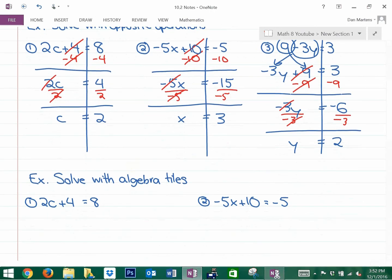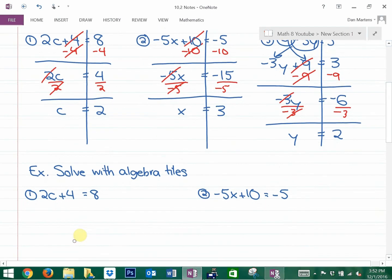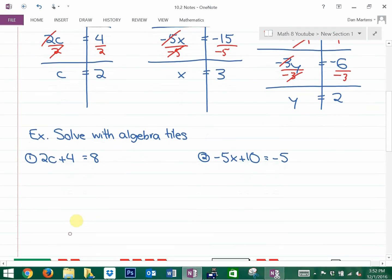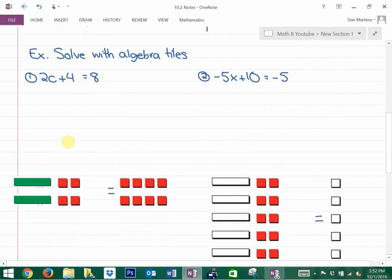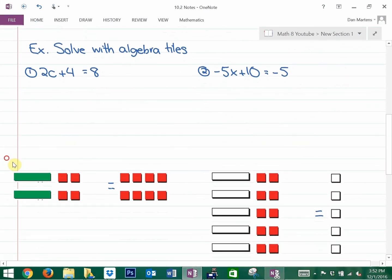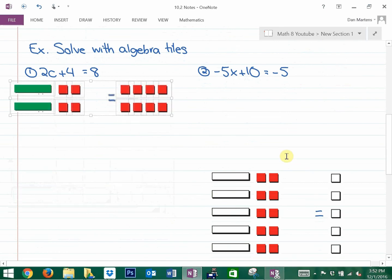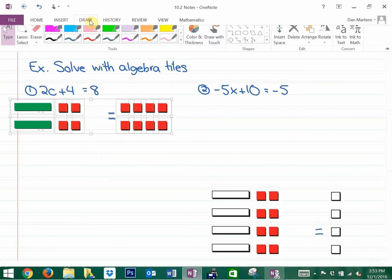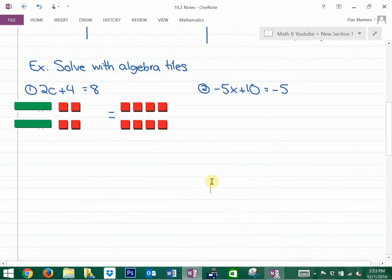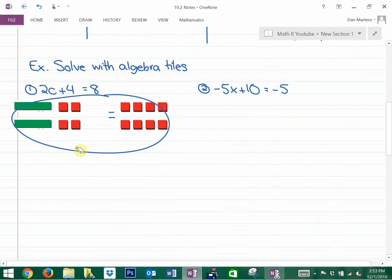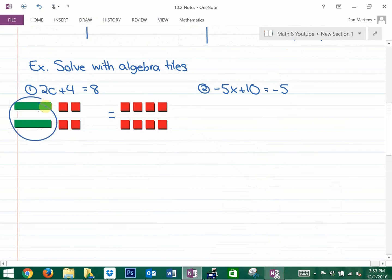Next, I'd like to do two examples with algebra tiles and then wrap it up. To solve these with algebra tiles, let me show you what they look like. The first thing I represent is this diagram, which represents the equation above. So 2c looks like this, 4 is four shaded squares, and 8 is eight shaded squares.